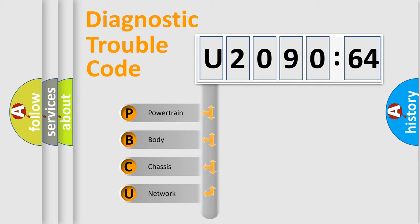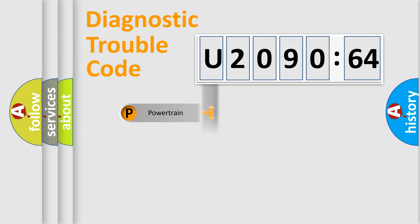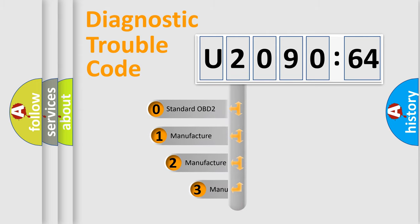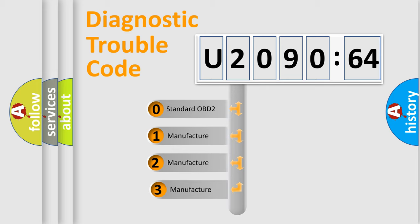We divide the electric system of automobile into four basic units: Powertrain, Body, Chassis, Network. This distribution is defined in the first character code.